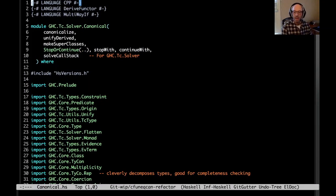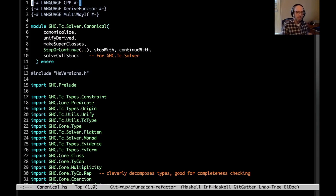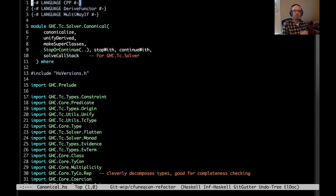Hi everyone. I came across an interesting bug in GHC today and I thought I'd share it with you, and in the process show you how GHC deals with solving equalities, which is a very central, very important part of its constraint solver, but actually the code is fairly easy to read and understand. So we're going to take a look at that today.